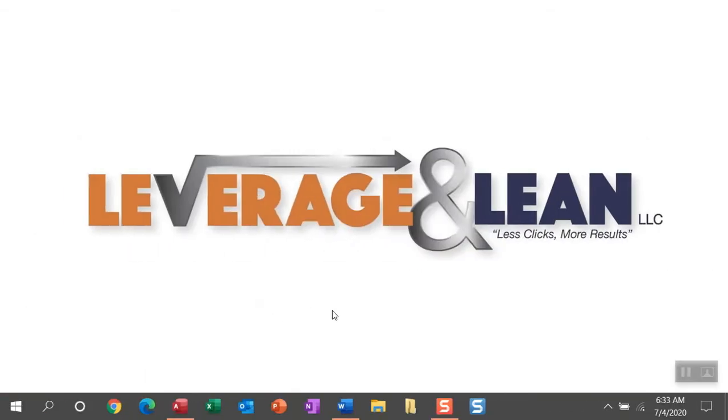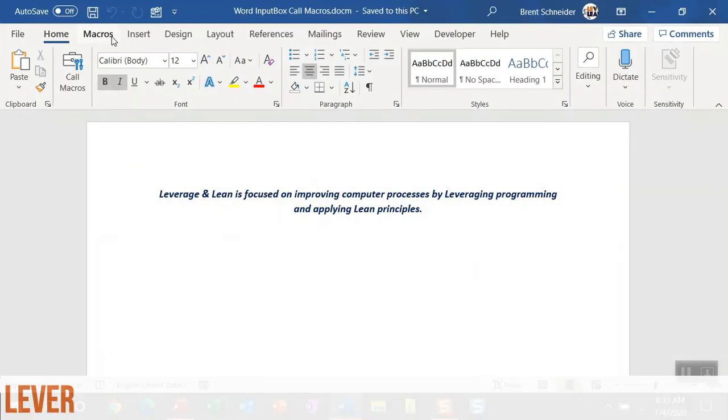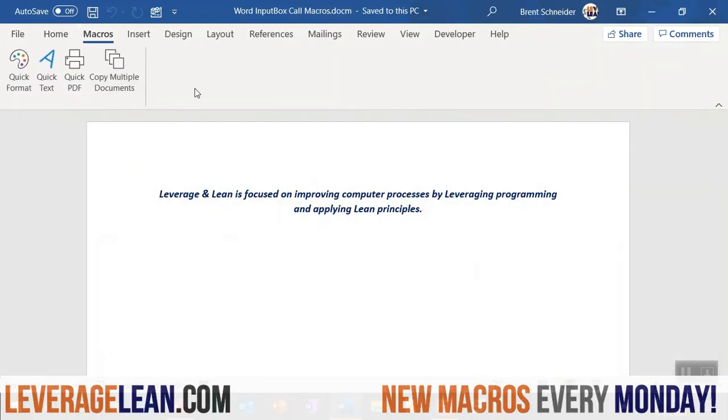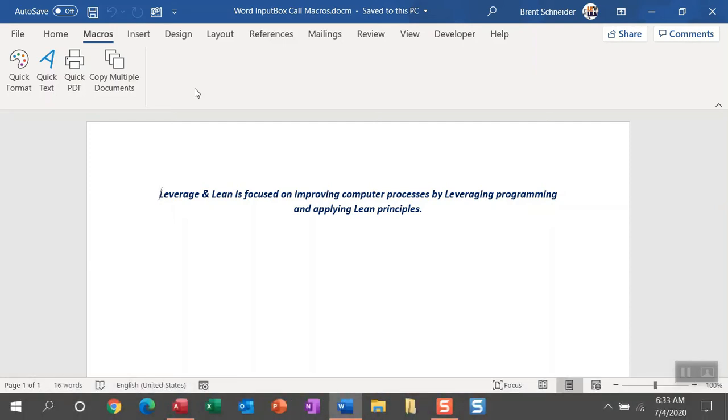All right, let me show you this new macro by navigating to Word. I'm going to head over to this custom macros tab to show you some custom buttons I've created per macro for these Word macros.